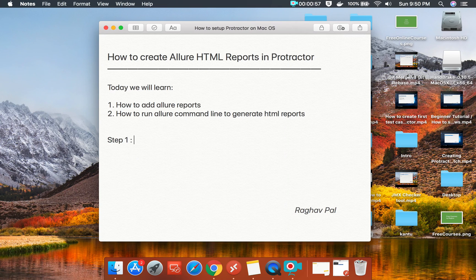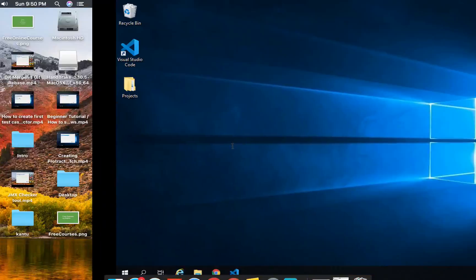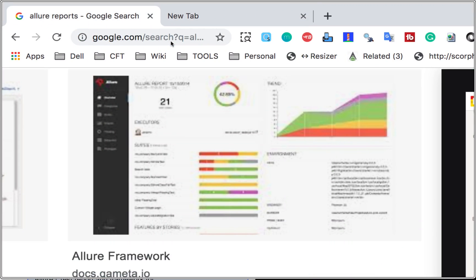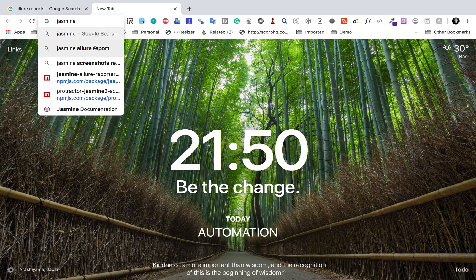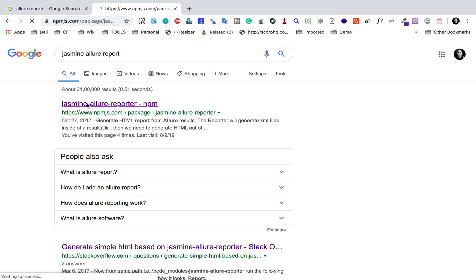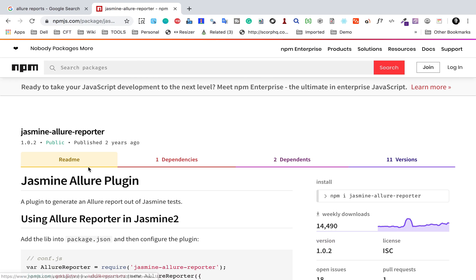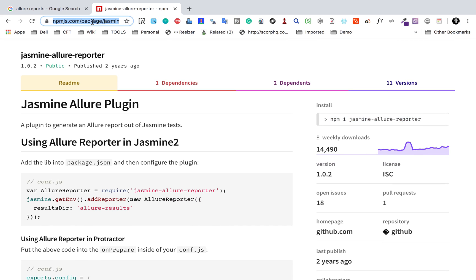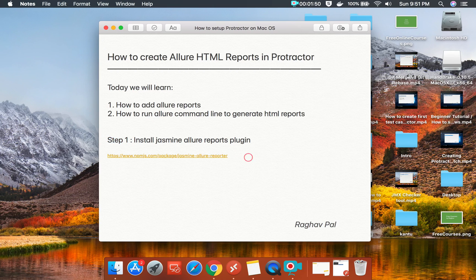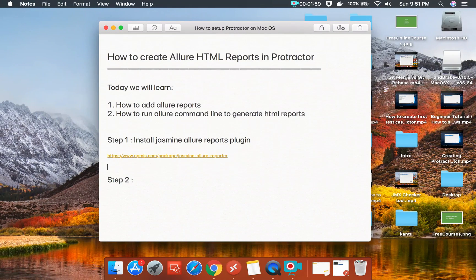Step number one is to install the jasmine-allure-reporter library. I will go to Google and search for 'jasmine allure reports'. You will get a link to the jasmine-allure-reporter on NPM. This is the plugin we need to add, and here is the install command. I will copy this link in the notes — all these notes will be available in the description section.